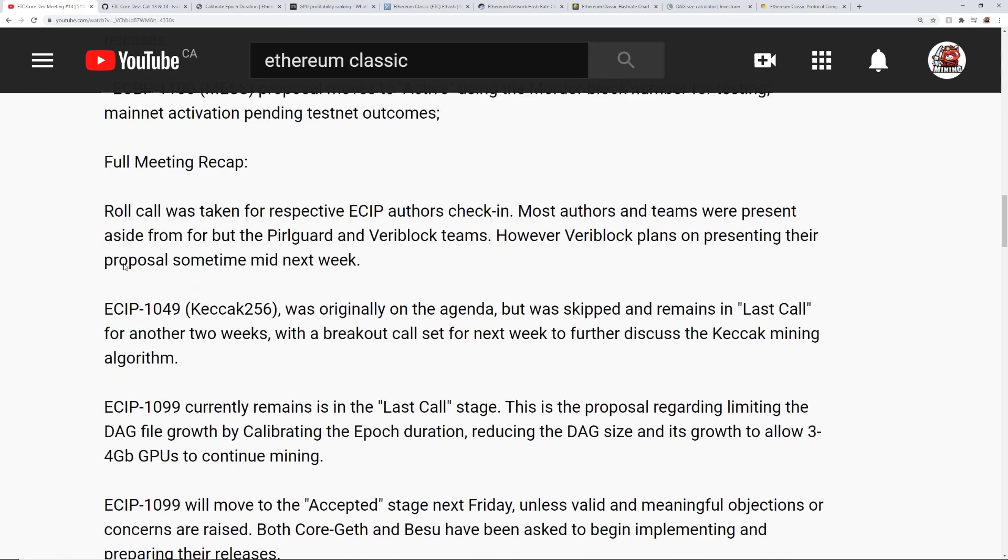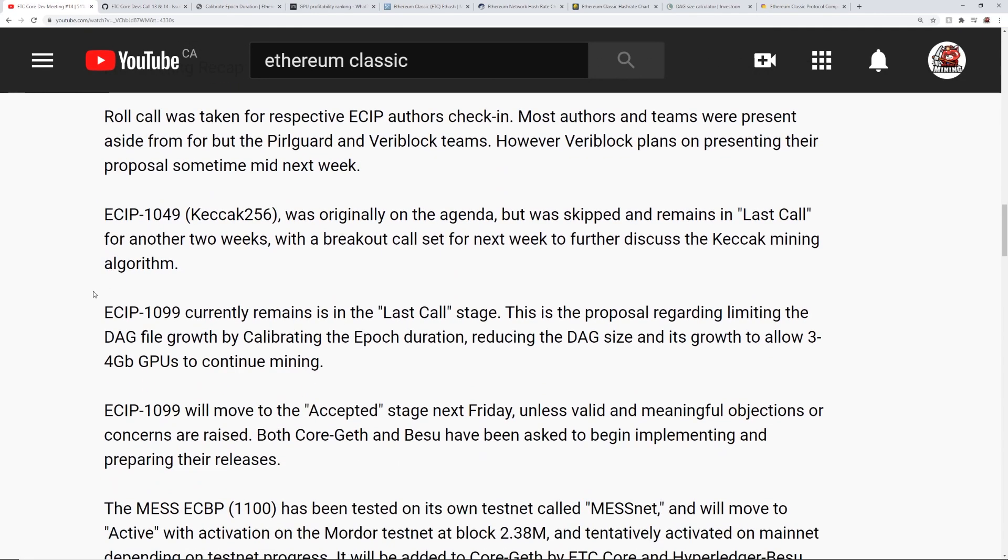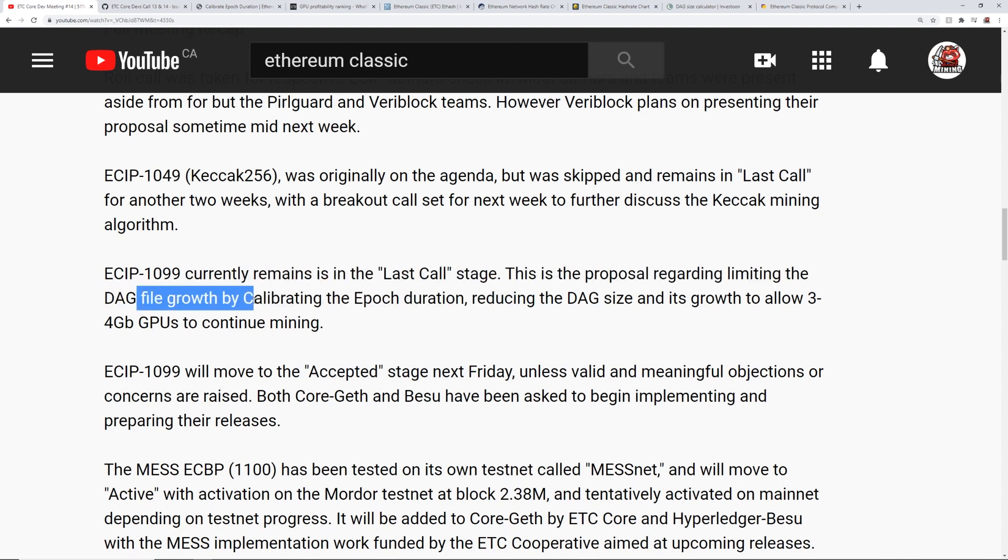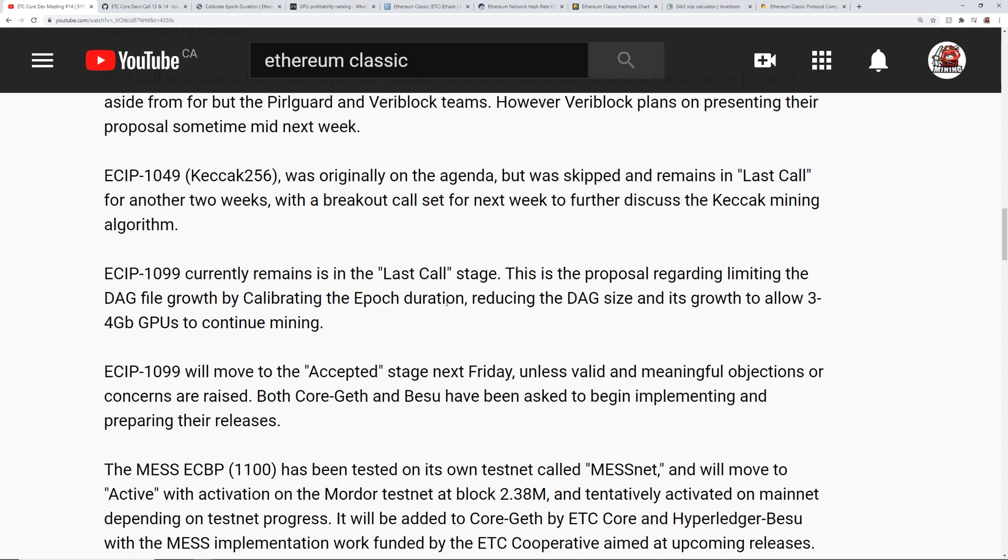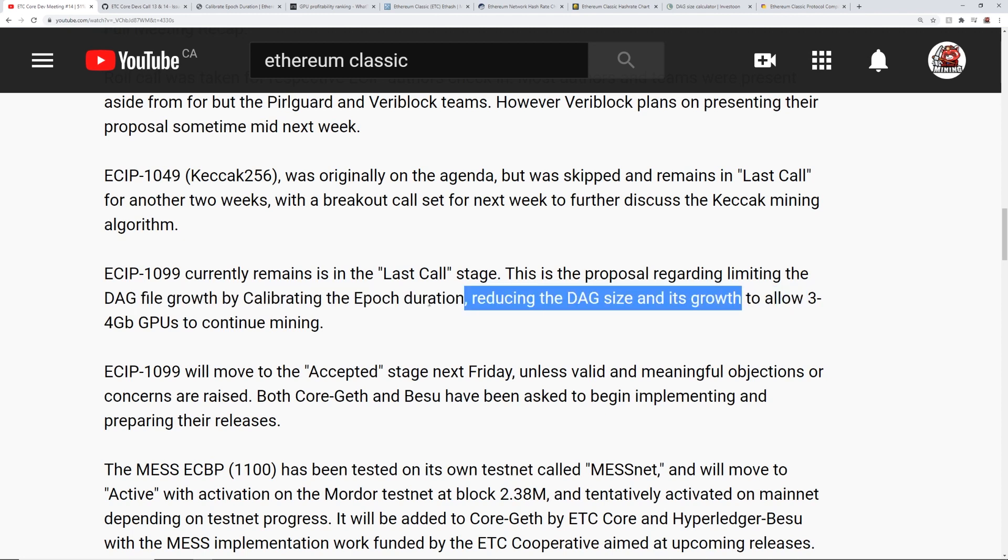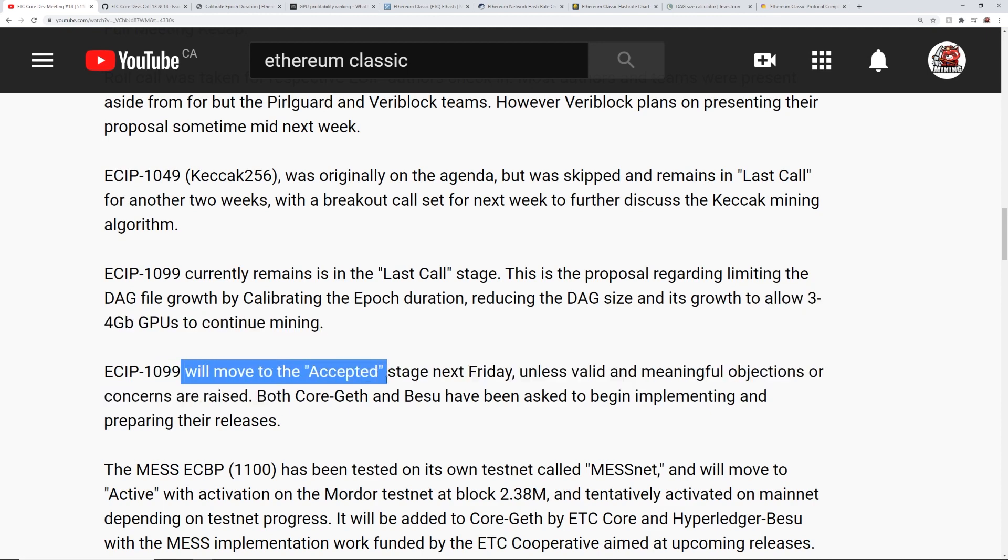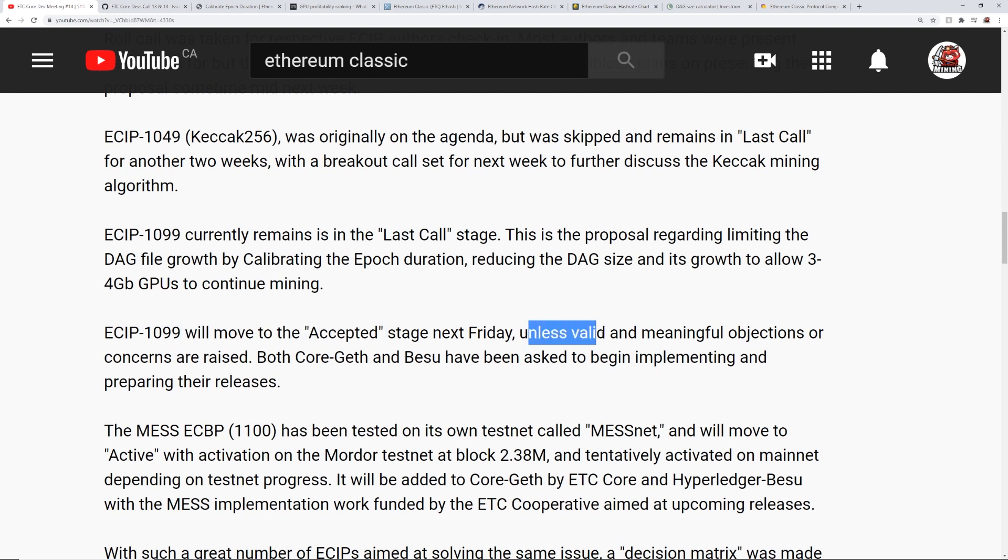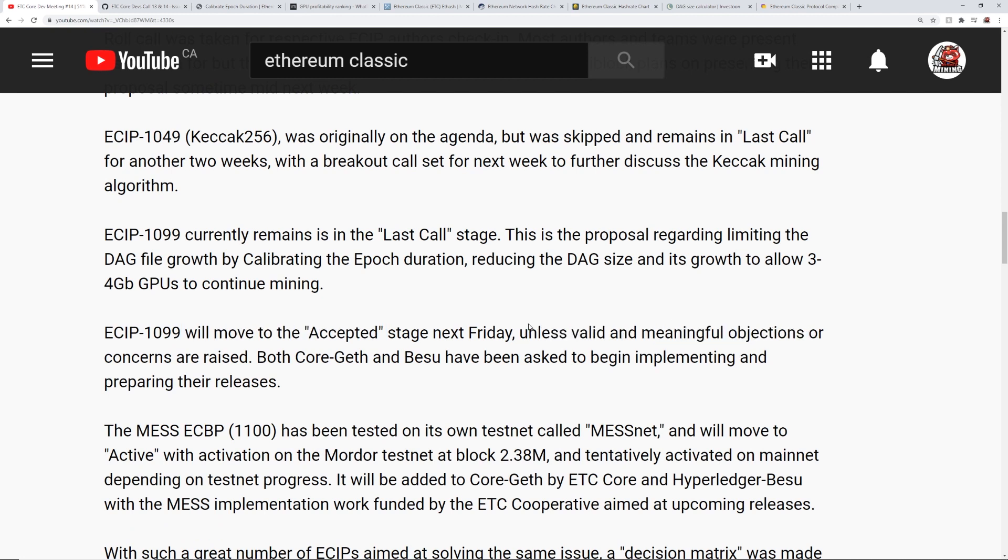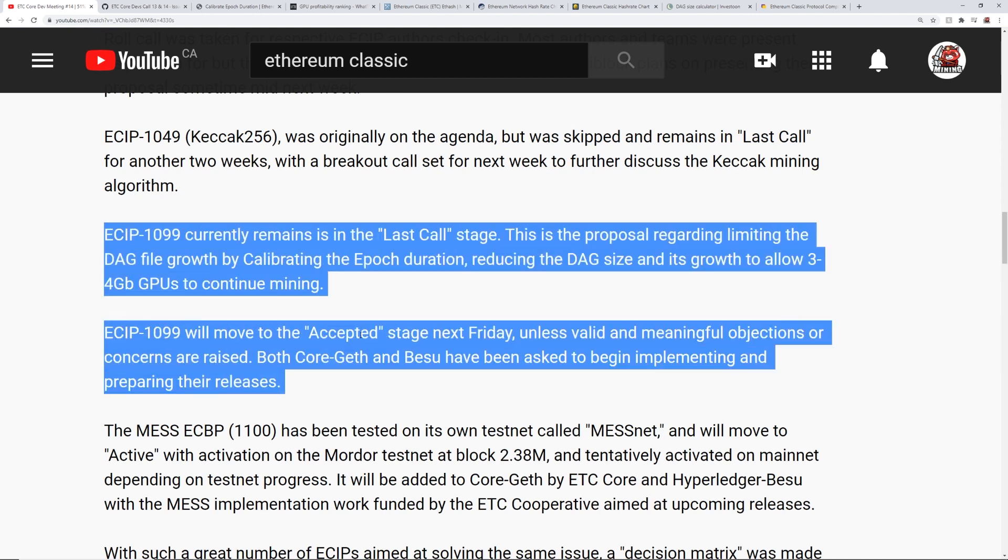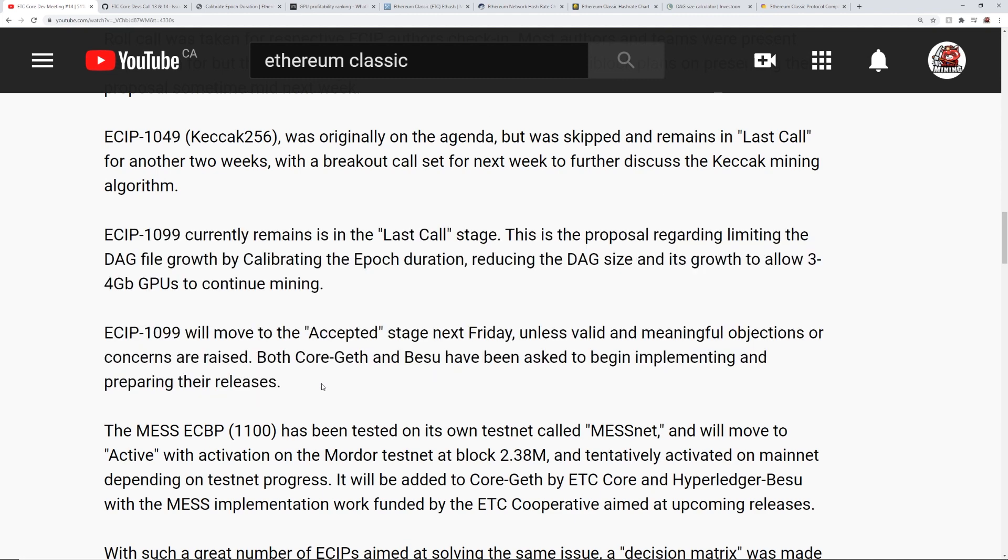Proposal will move to active Friday of next week. Client devs to start working on implementations for upcoming version releases. So there's another part here I just want to read. Currently remains in the last call stage. This is the proposal regarding limiting the DAG file growth by calibrating the epoch duration, reducing the DAG size and its growth to allow three to four gigabyte card GPUs to continue mining. So I see the next part here, we'll move to the accepted stage next Friday unless valid and meaningful objections or concerns are raised. Both CoreGeth and Besu have been asked to begin implementing and preparing their releases. So this sounds pretty good. I'm going to give my analysis and opinions later on in the video talking about if lowering the DAG makes sense or not.